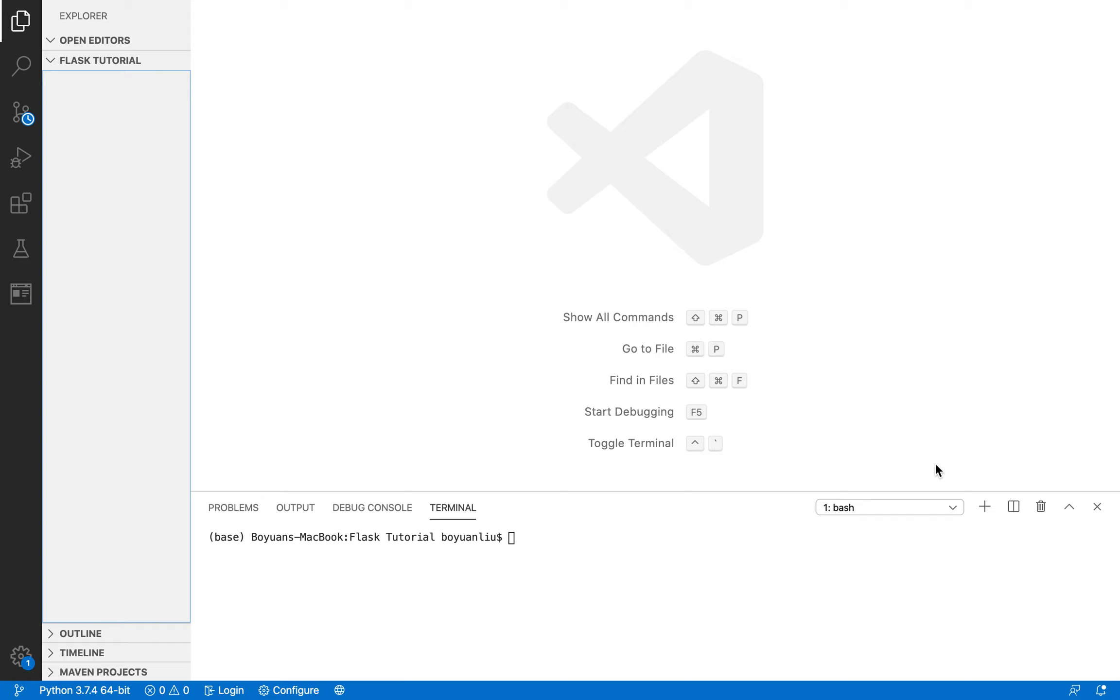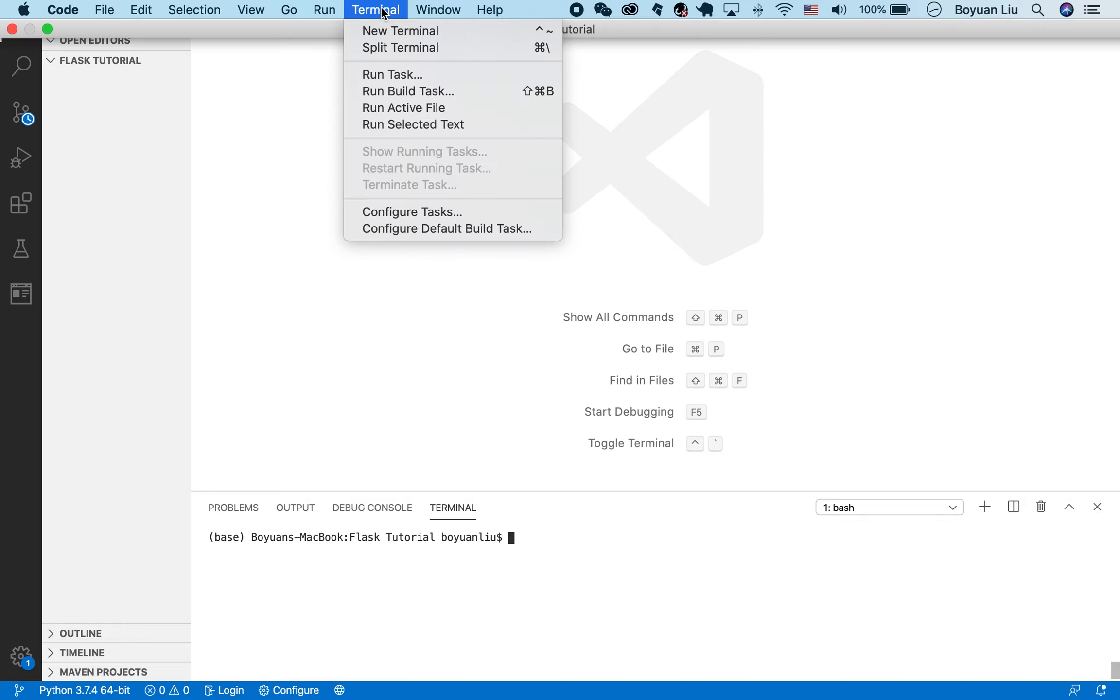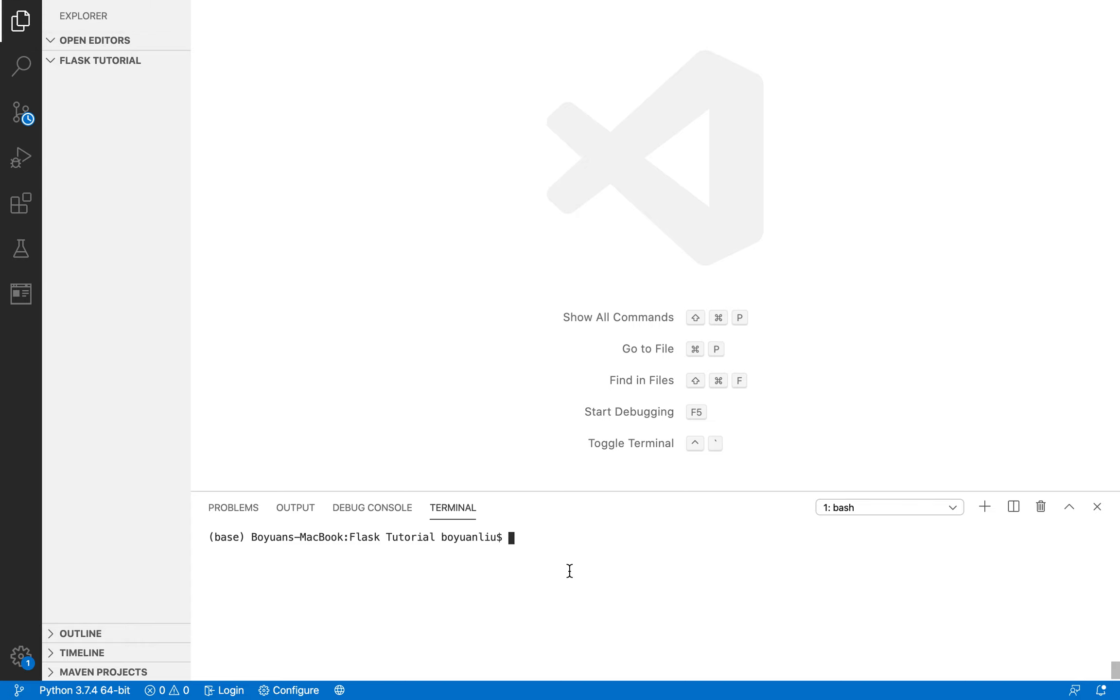By now, we should have Flask dependency installed into our environment. By the way, if you haven't watched the first tutorial, you can watch the first one, or just open up a new terminal. If you are in Visual Studio Code, you can click on terminal, click on new terminal, and then you should get set up. And then you can type pip install Flask.